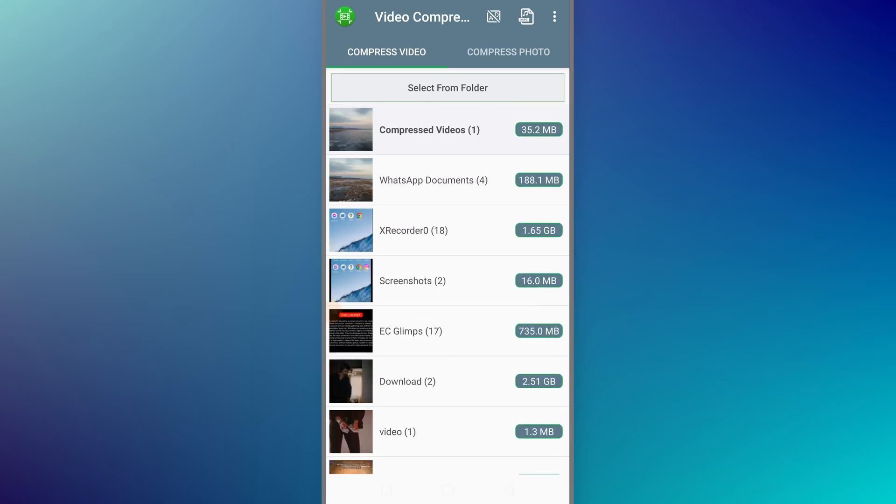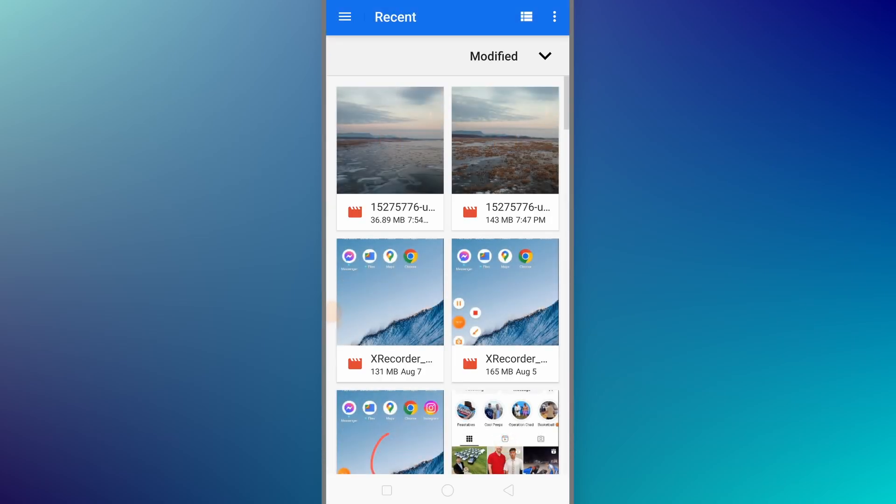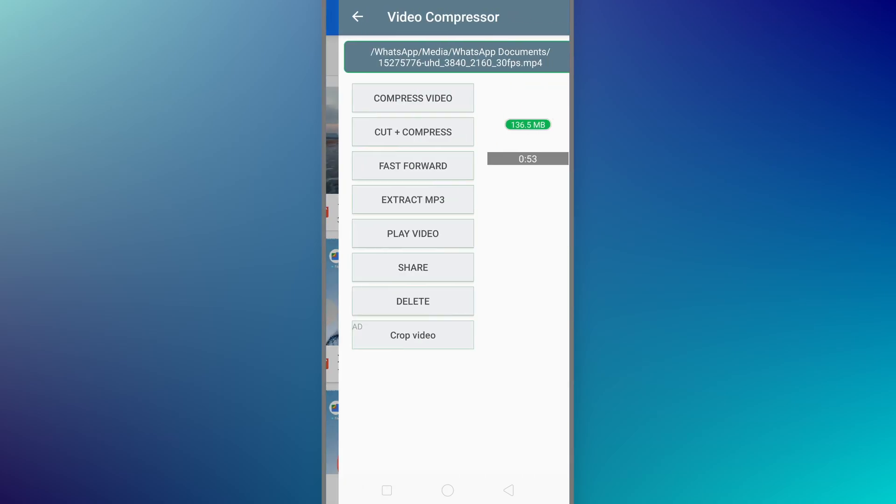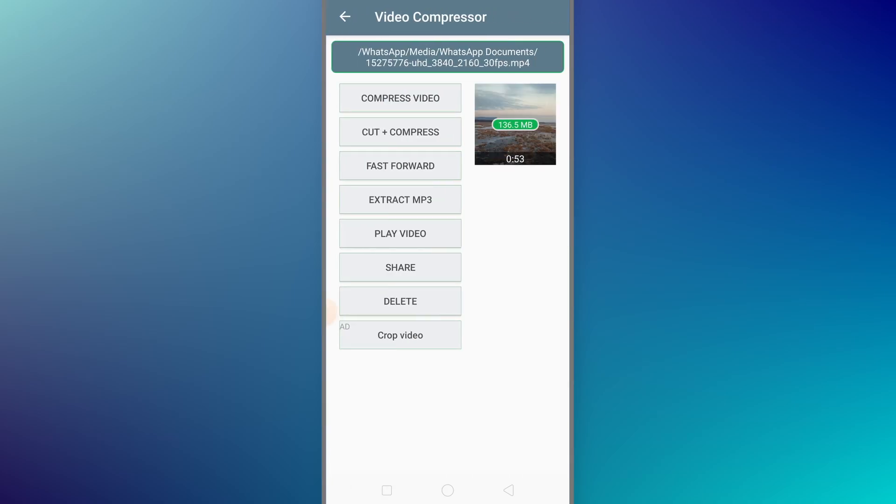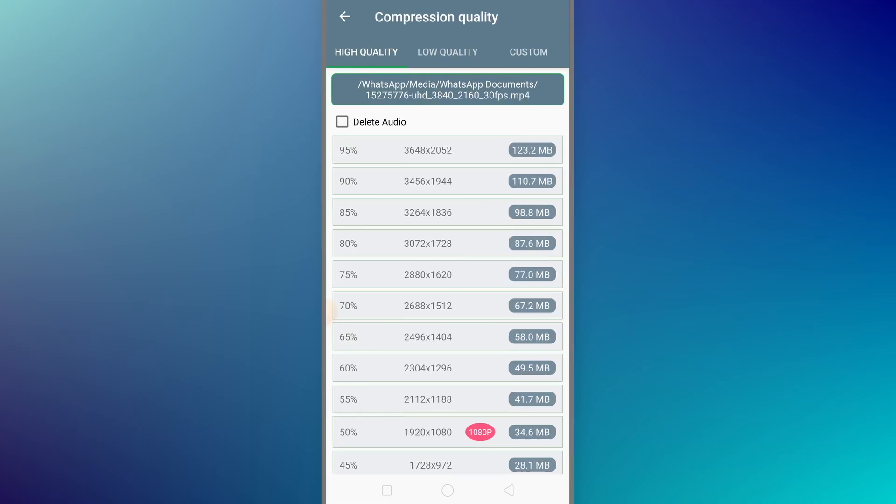In case if you don't find it, you can just click on select from folder. The video I want to compress is the second one right here, so I'll just select it.